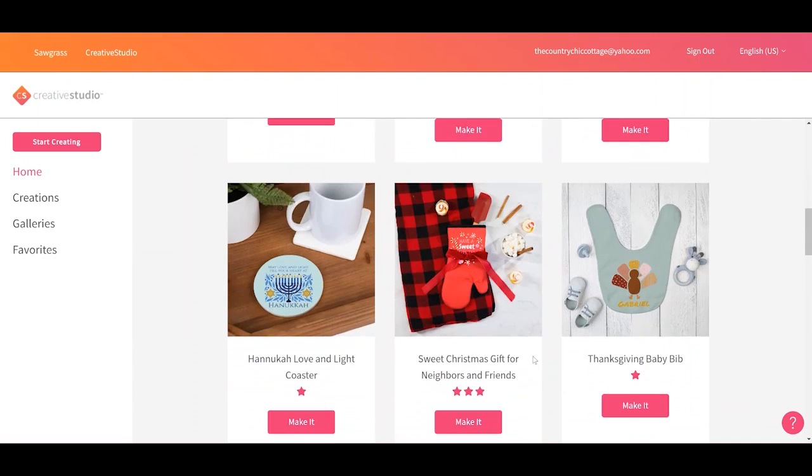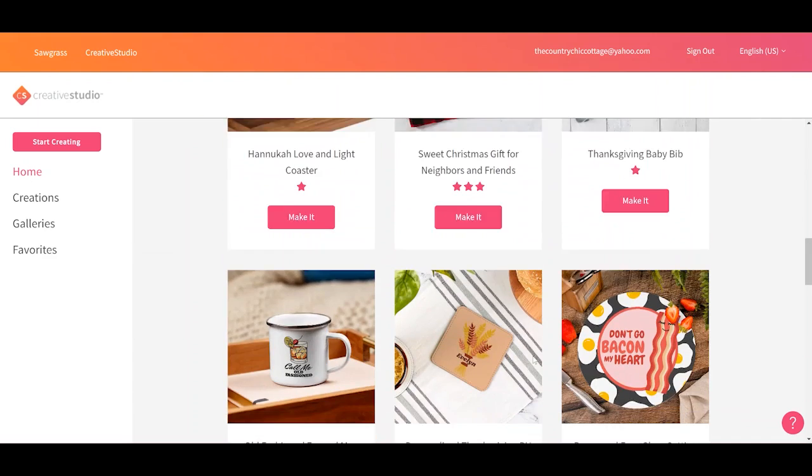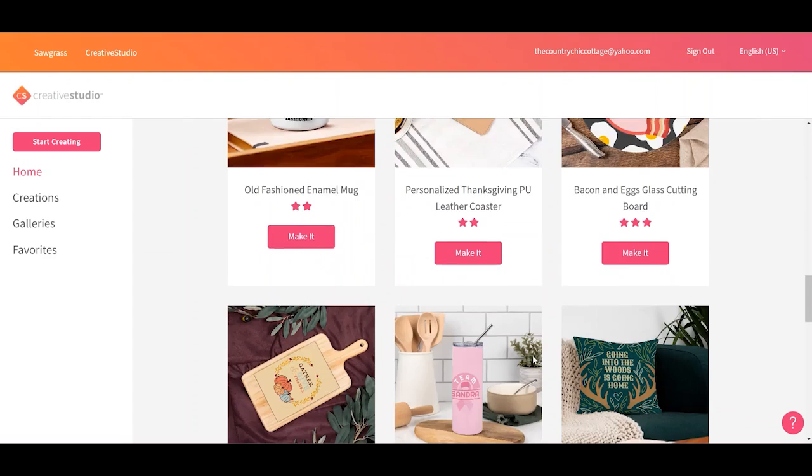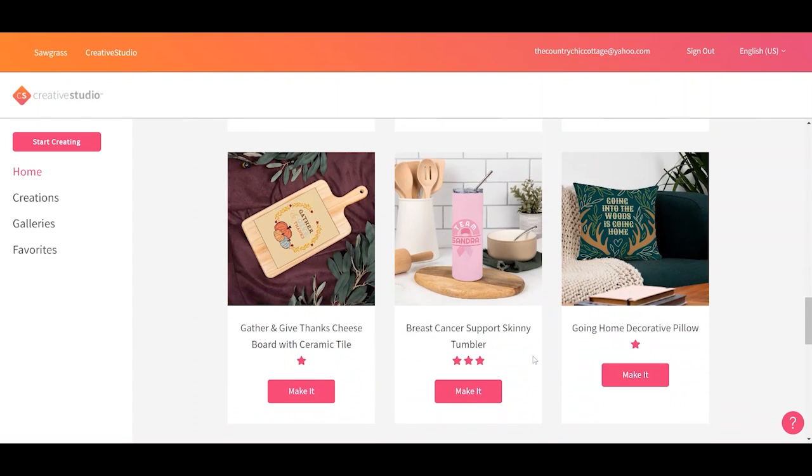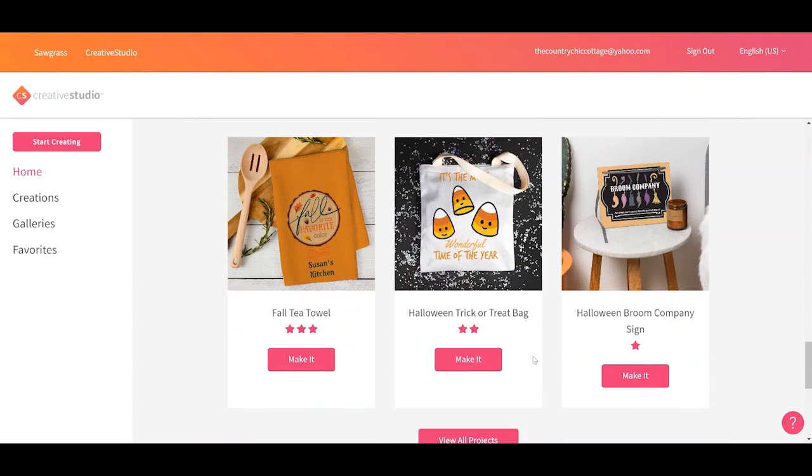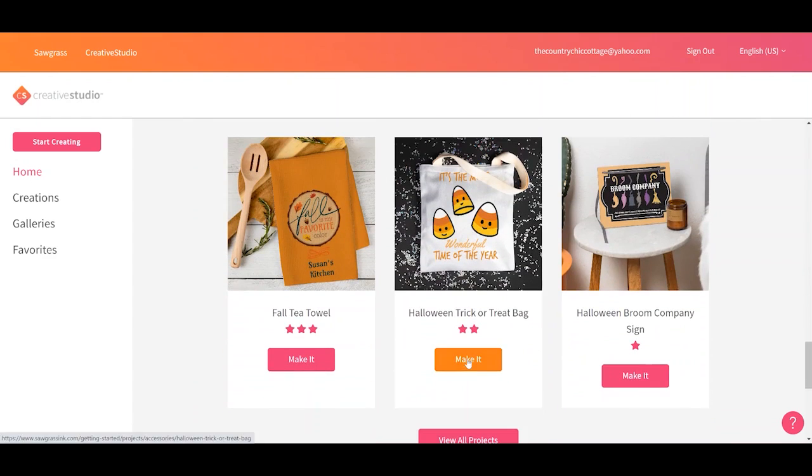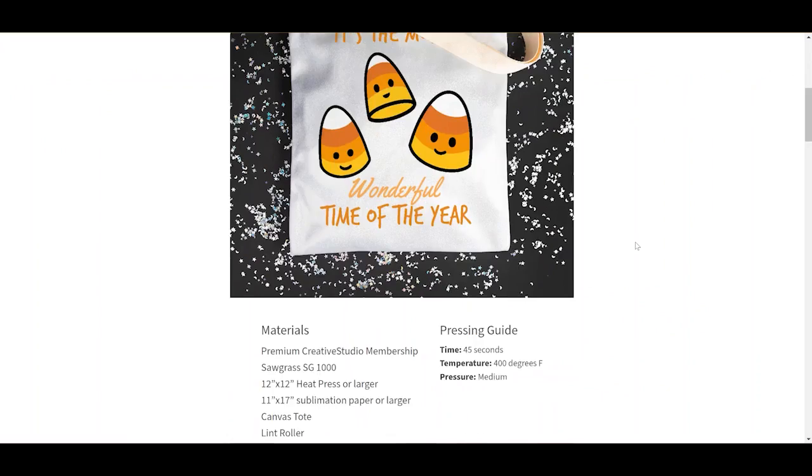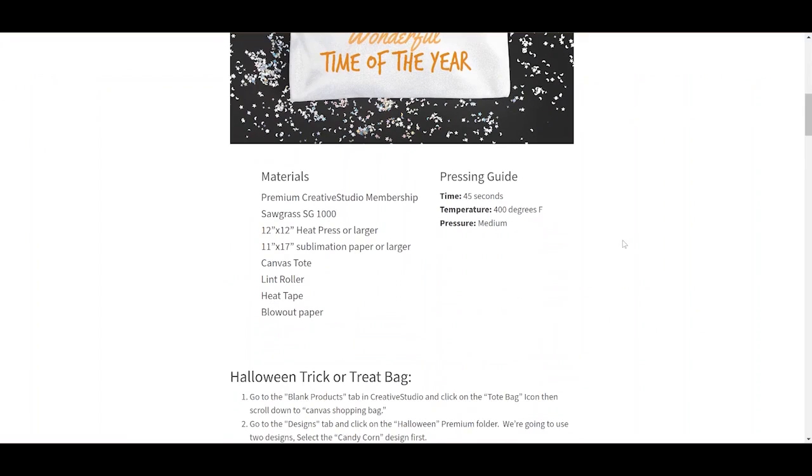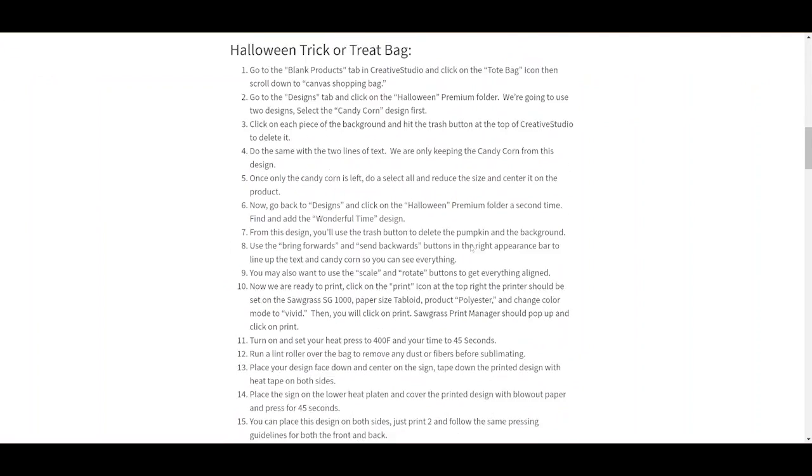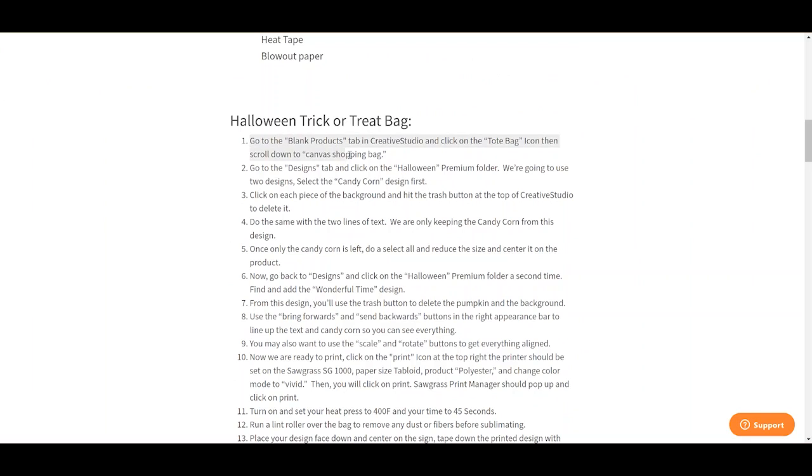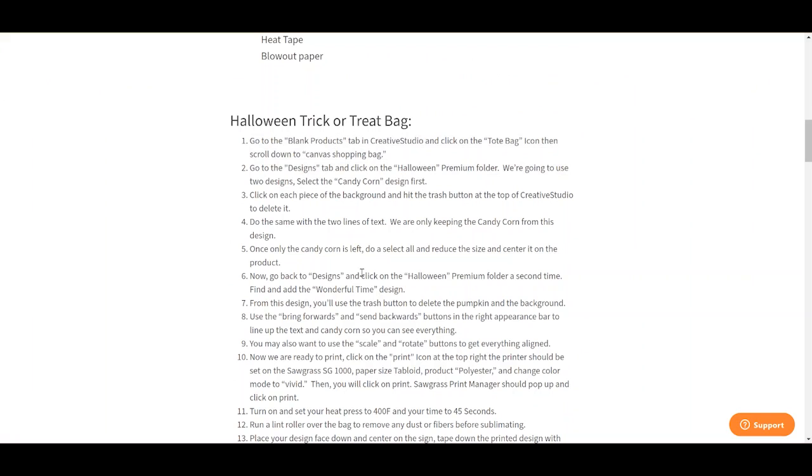You can scroll down and see some different projects, get some inspiration. If you like any of these and want to make them you would just click make it. You would get a little more information about the project, materials, pressing guide, and it will tell you where to get the designs. So you would just follow these instructions exactly to make those projects.